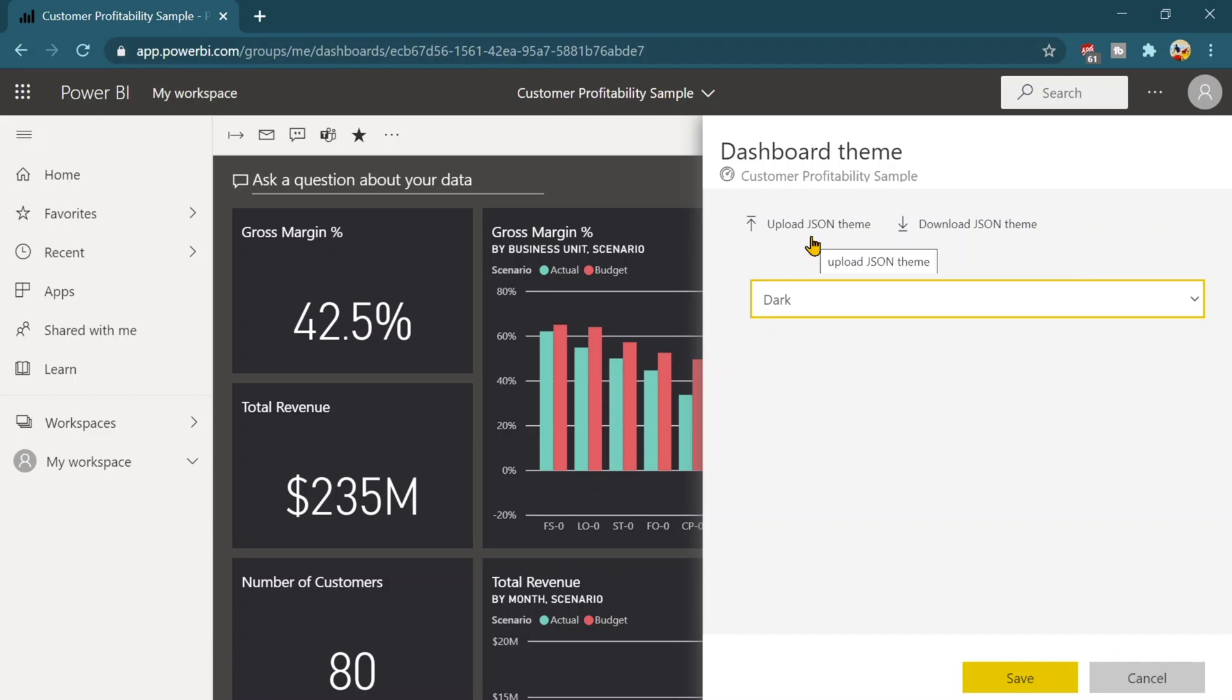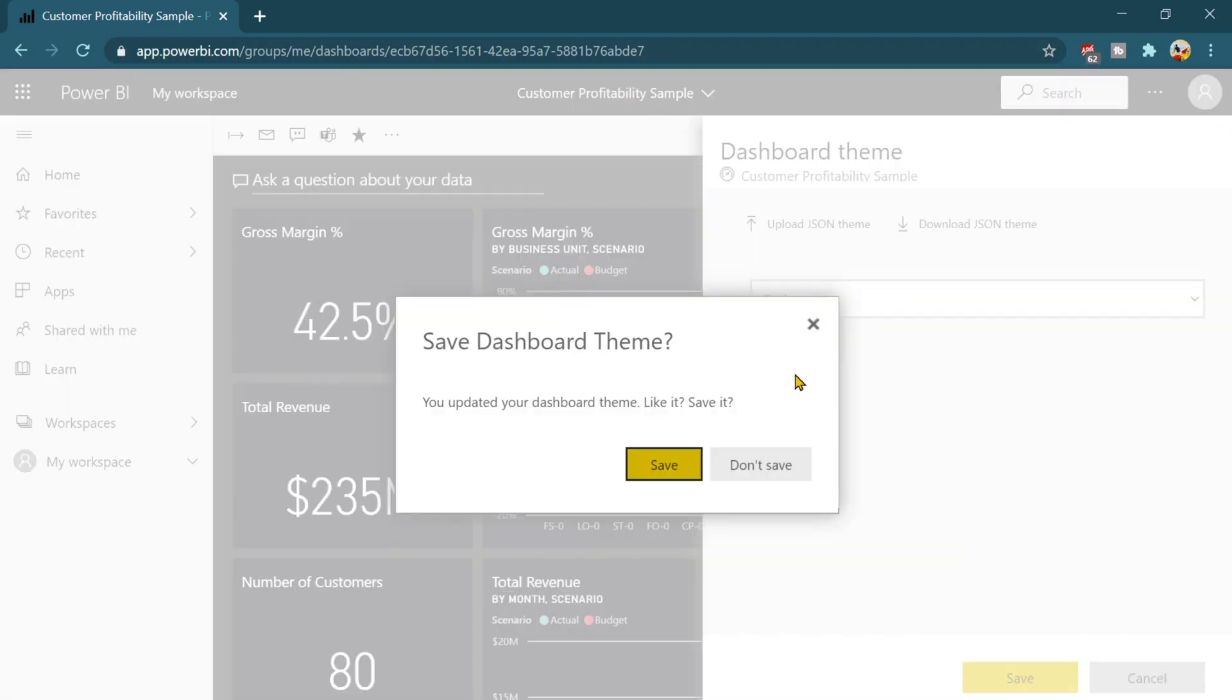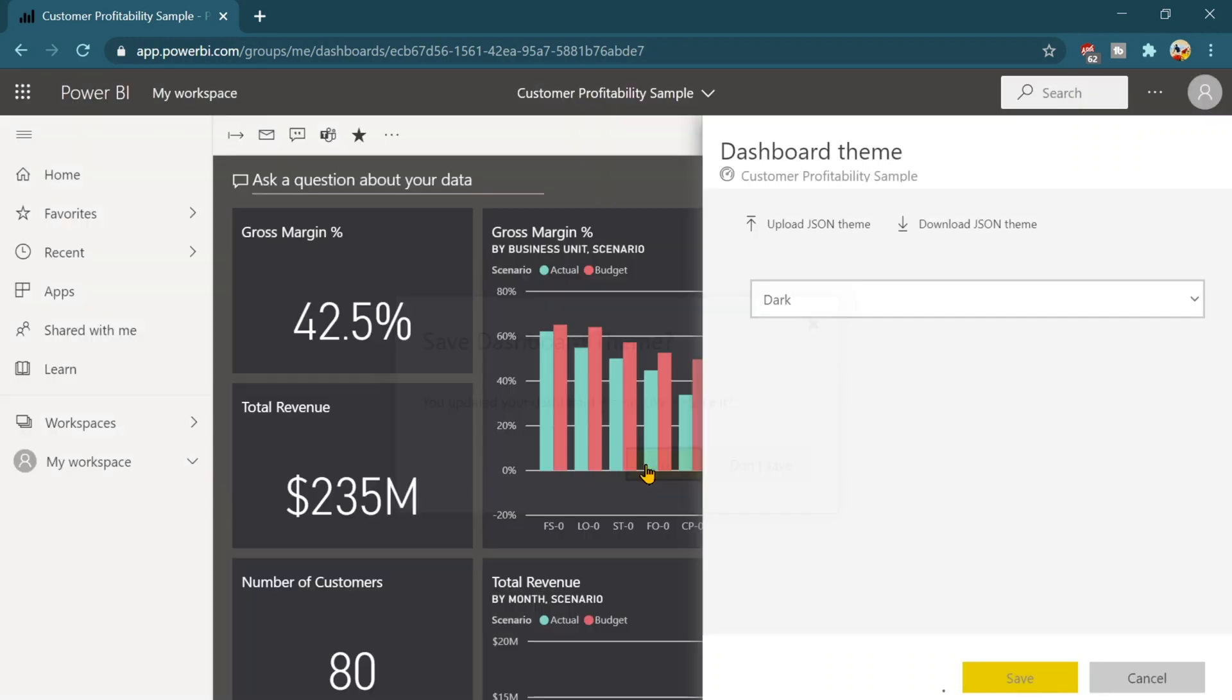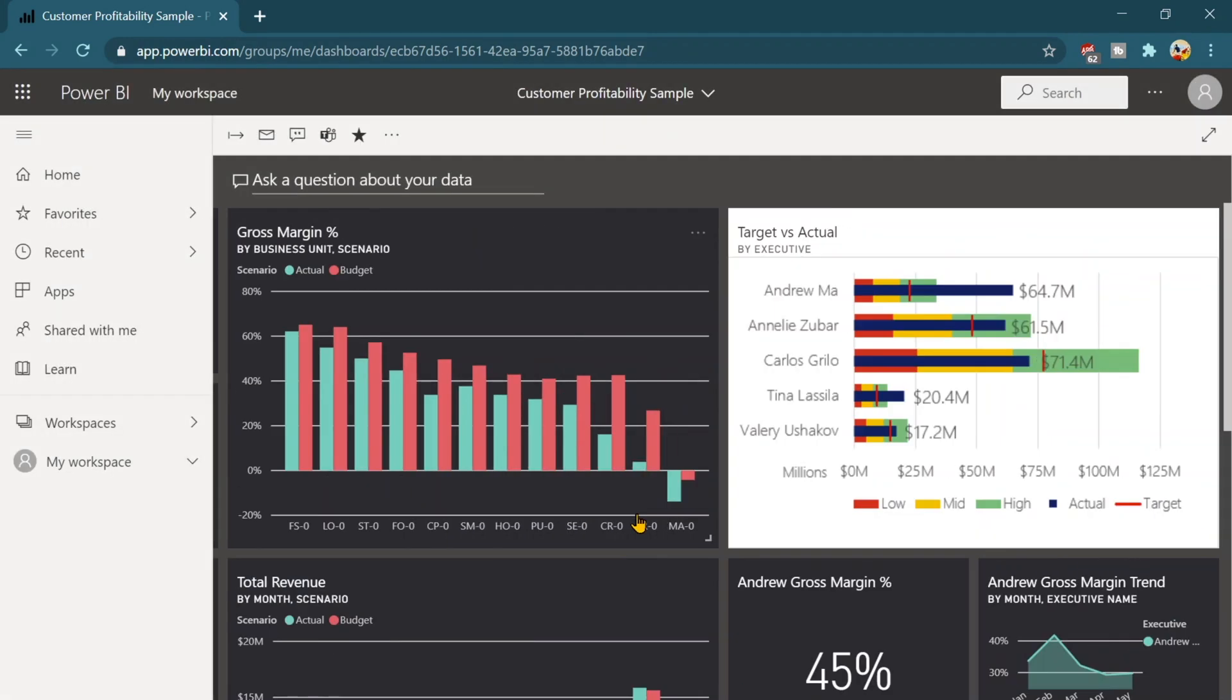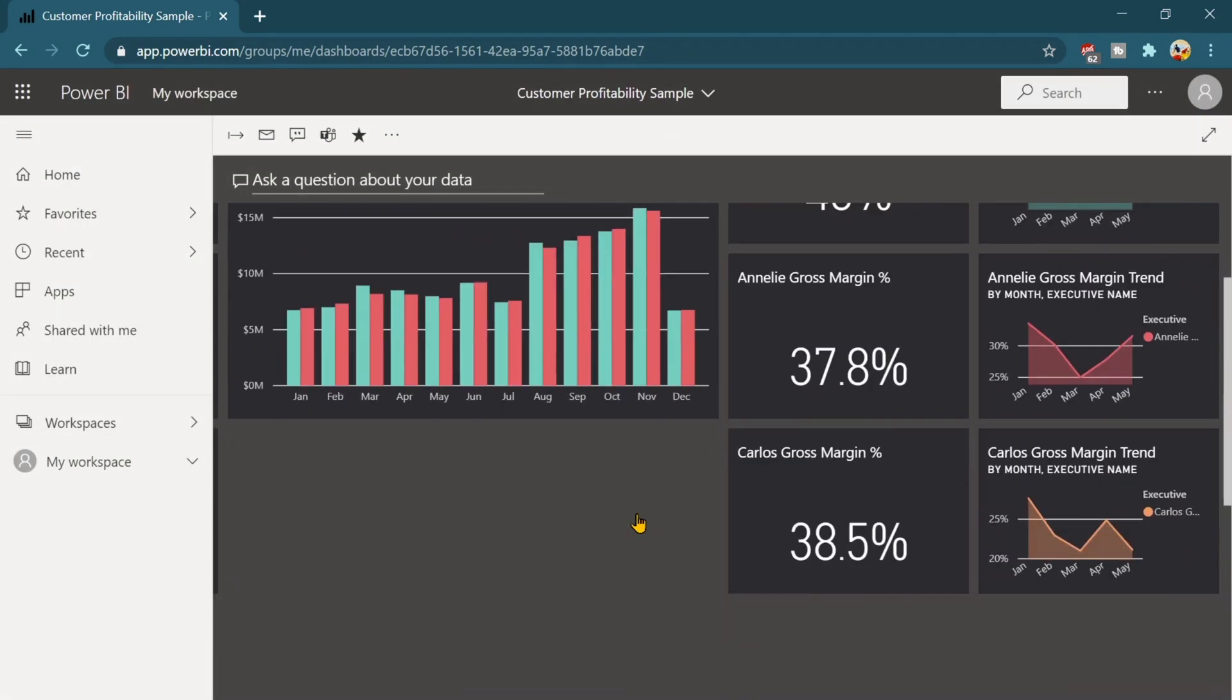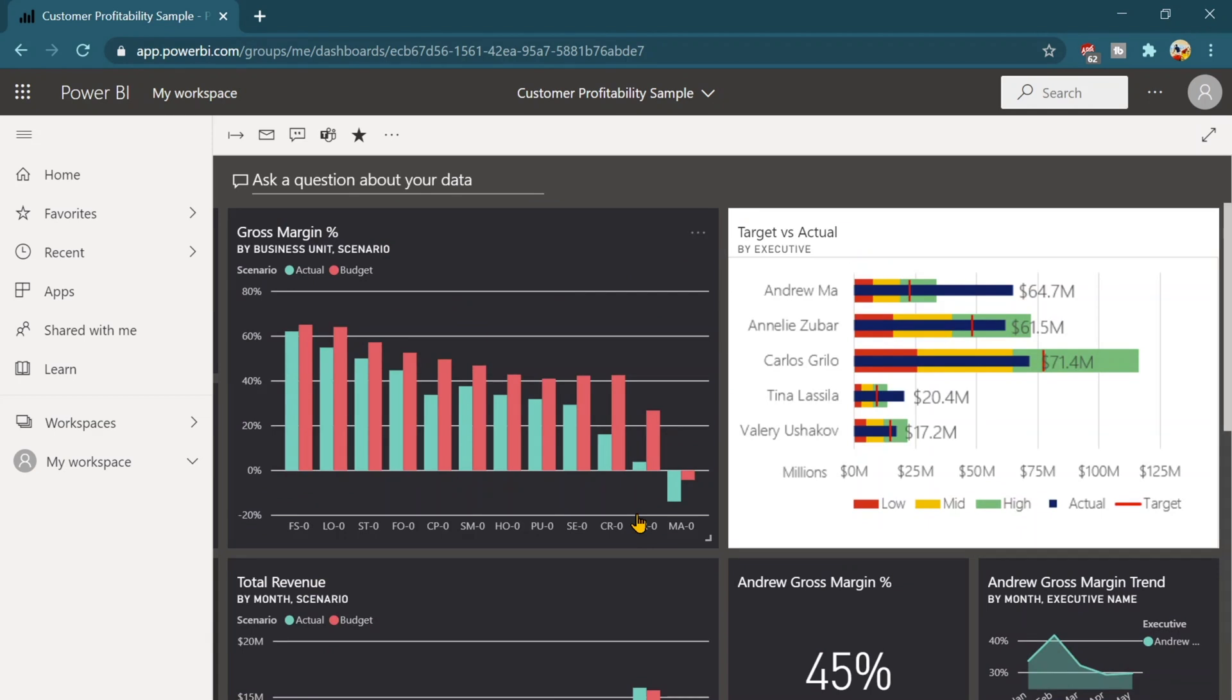And we can even load it, upload the theme that we have, or we can download this theme and we can again upload it for some another dashboard. So that's totally up to us. Let's save this. So you can see that this dashboard is basically looking beautiful over here.